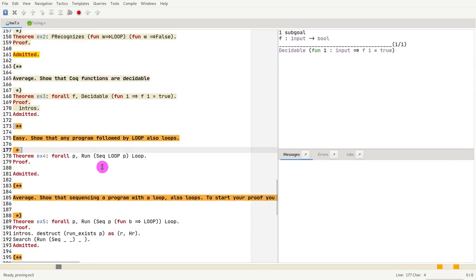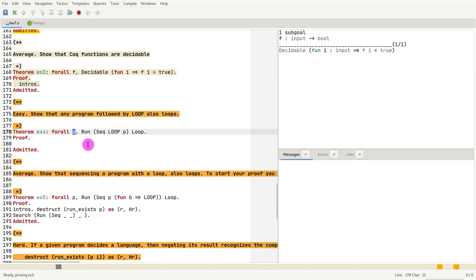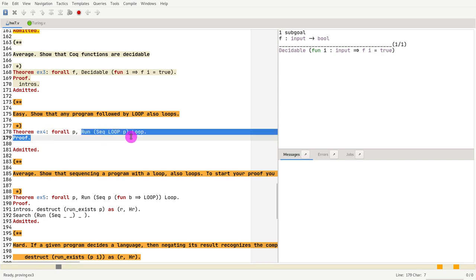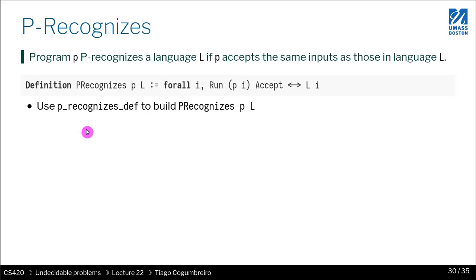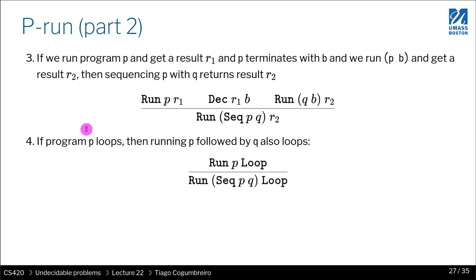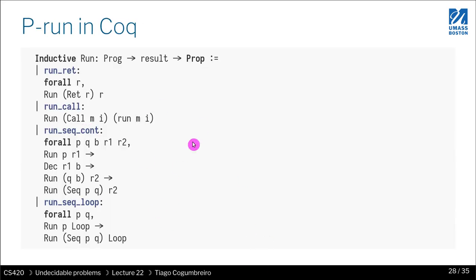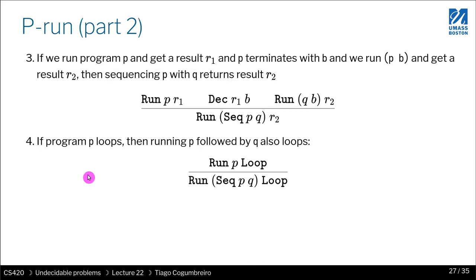So next, what we want to do is we want to prove that for any program p, if i sequence with p, then the whole thing should loop. And for this you should go through - let me show you the constructor rules. So in particular, you want to look at the rules for looping.